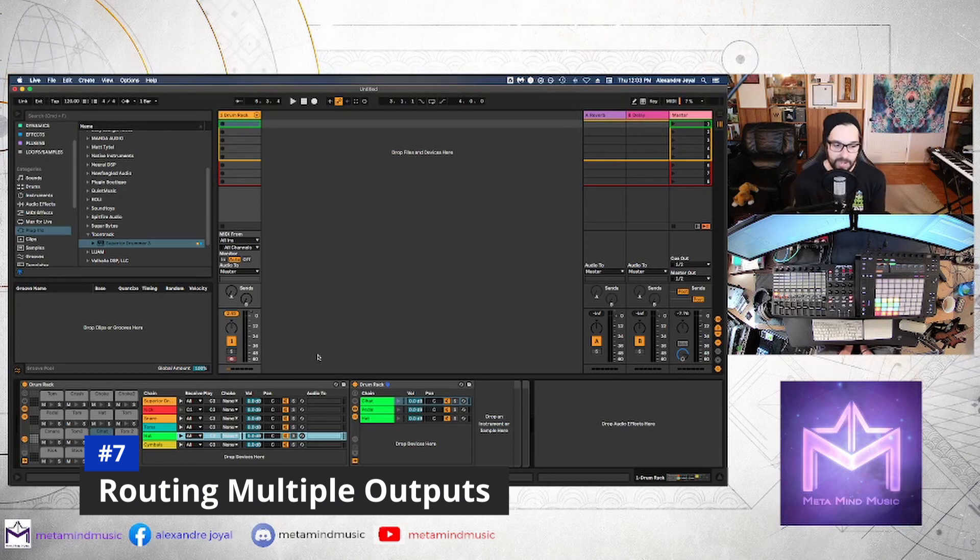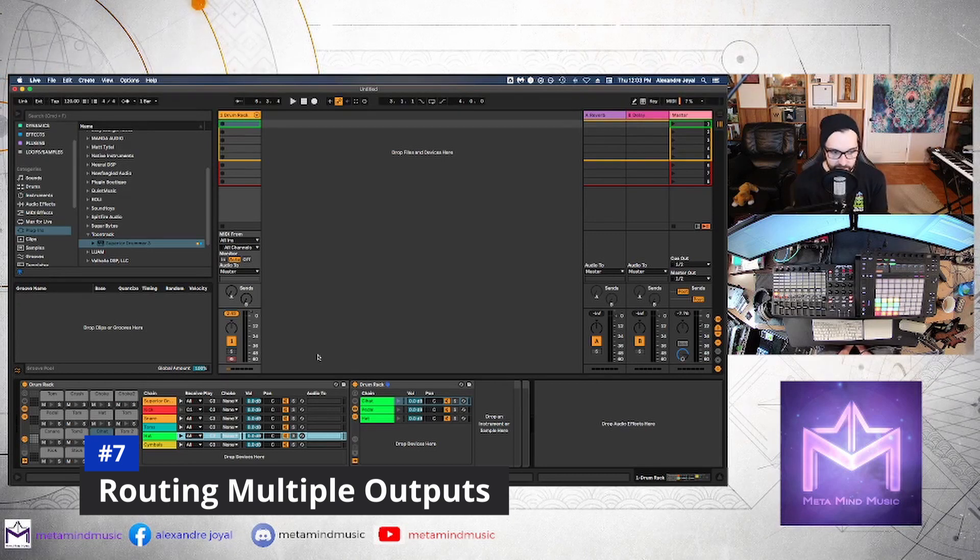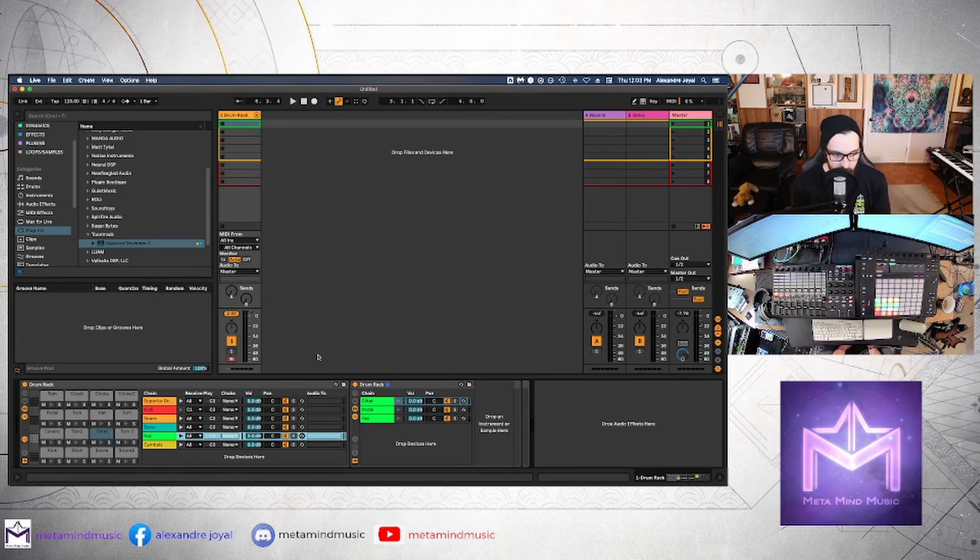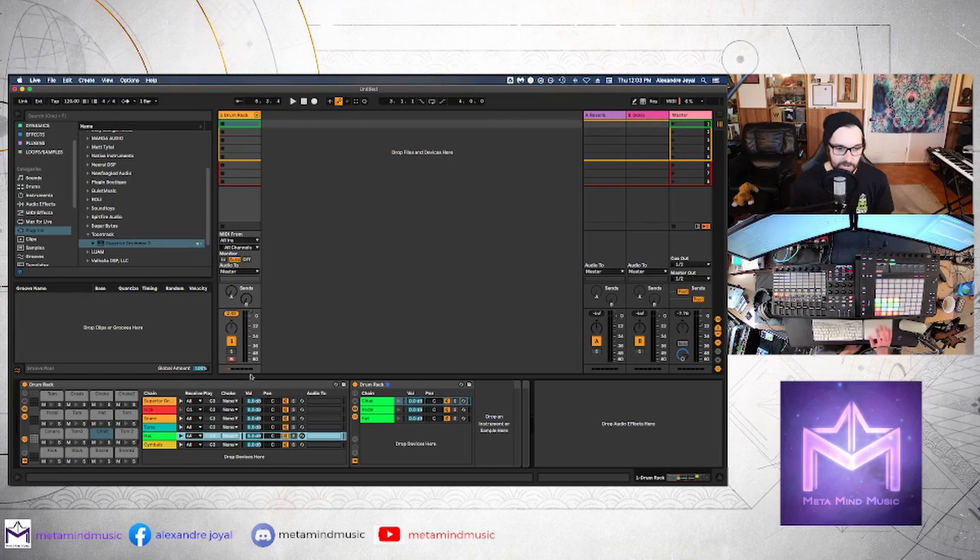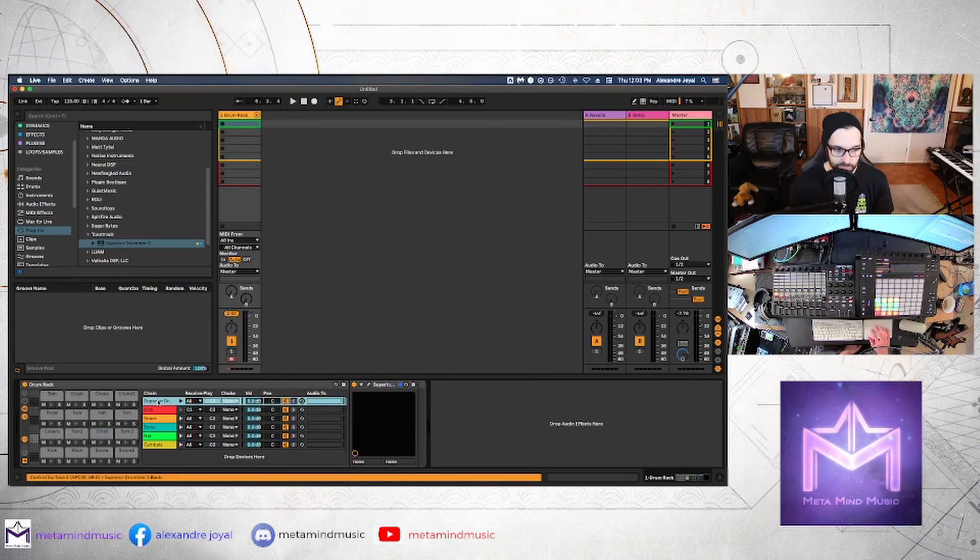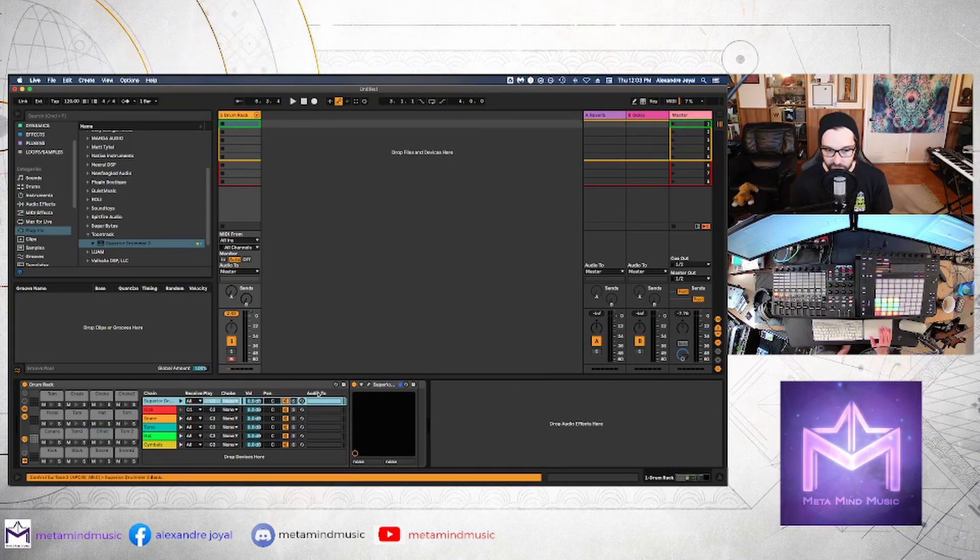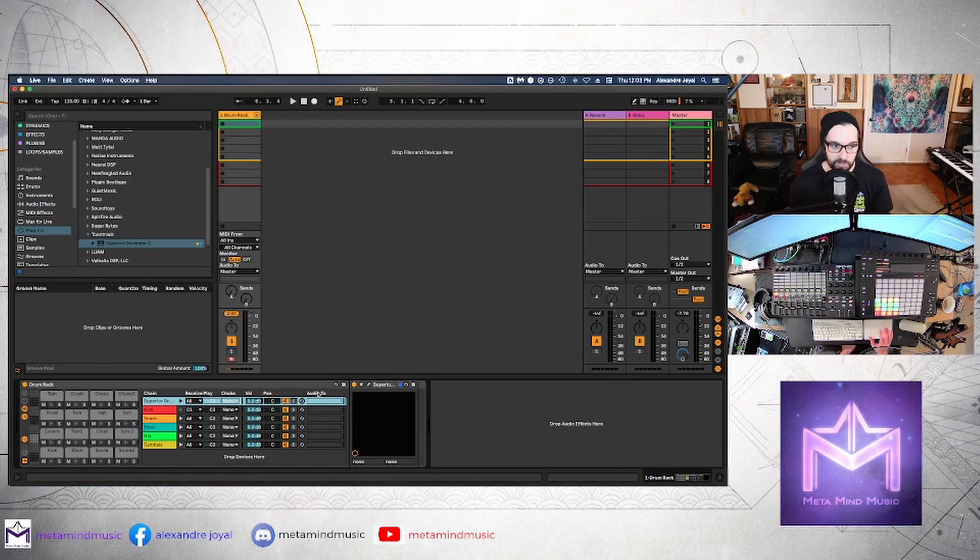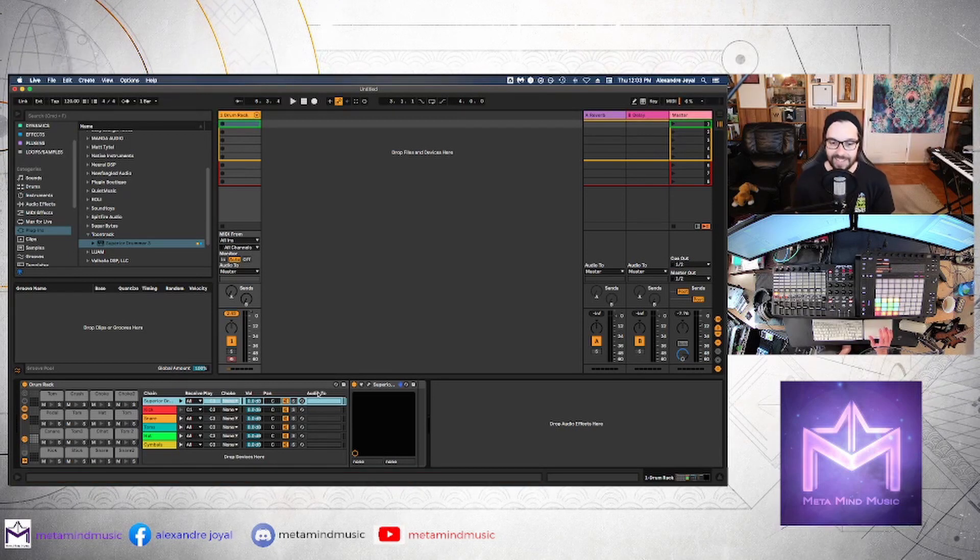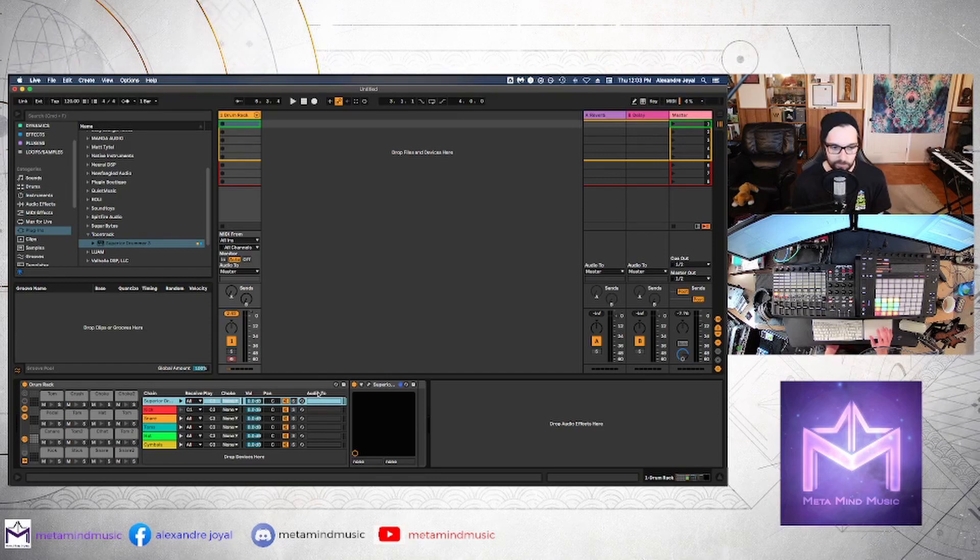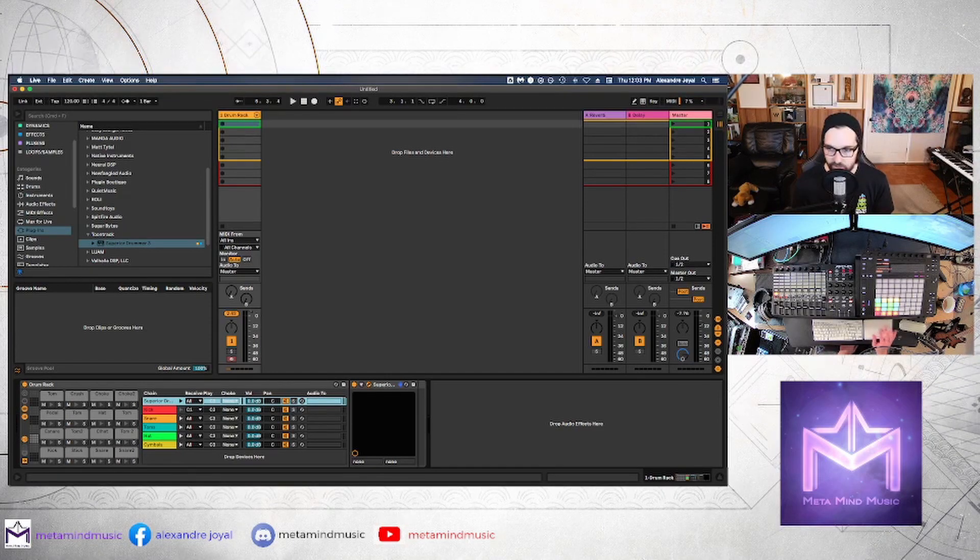So now that we have all of these different drum cells grouped into groups and mapped out on our controller, now we can get back into Superior Drummer and route the audio out of Superior Drummer so that we can actually control it on independent channels. That's the whole point.